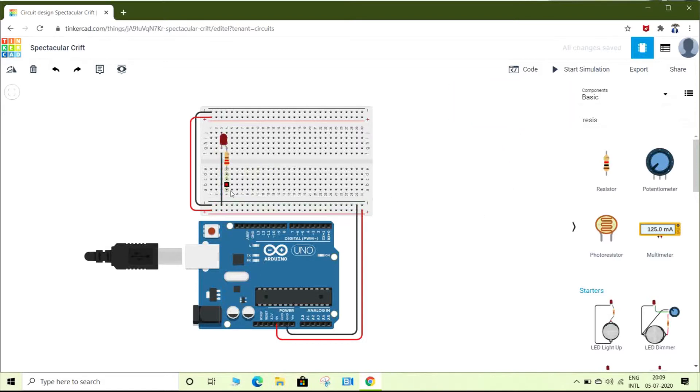Now we will start completing the connection of the LED. I am connecting this LED to pin number 9.